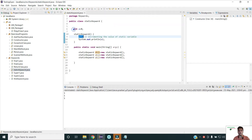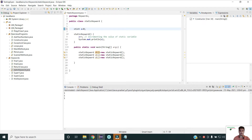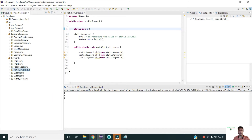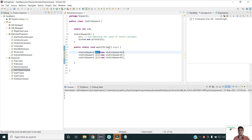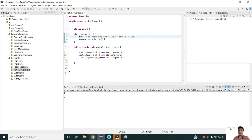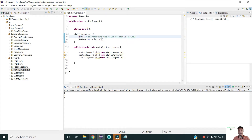Now if I make this variable static — as we know, static gets memory only once at the time of class loading. If I run this program, you can see it has printed one, two, three. Because the memory is already allocated to the static variable at the time of class loading, at the first statement it is incremented to one and printed, then on the second statement incremented to two and printed, and then to three.